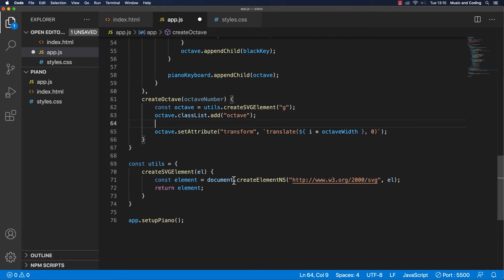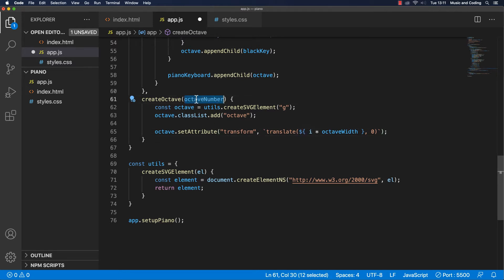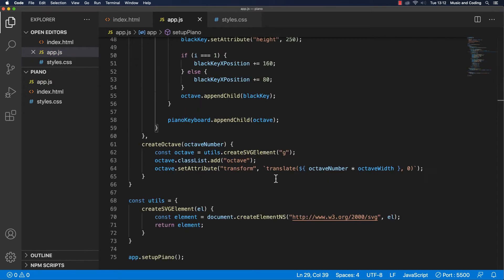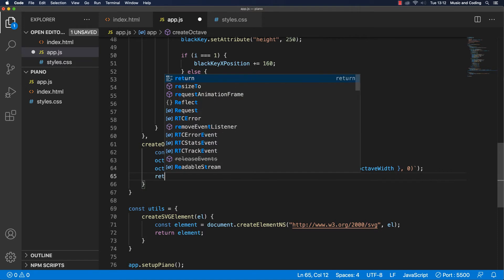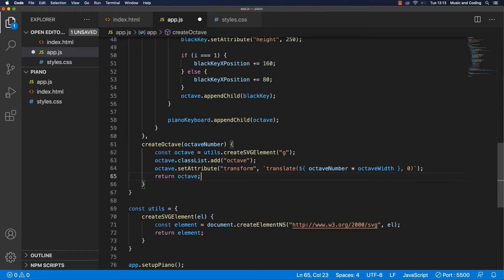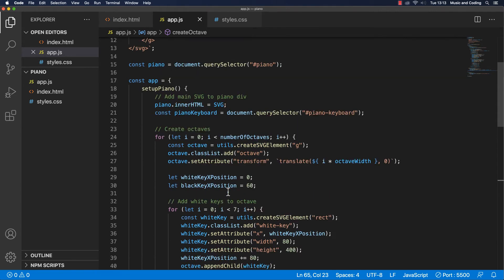Now we also want to set the transform translate attribute, but here we don't have `i` because we are not inside a for loop. The for loop should still run up in the setupPiano method, but here we have octaveNumber — that's the one we're passing in, which will eventually be `i` inside our for loop — so we just use octaveNumber here instead of `i`. One thing we must not forget, which I almost forgot, is to return the octave that we are creating, otherwise nothing's going to happen.